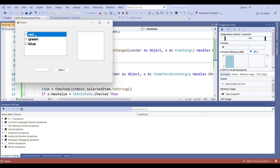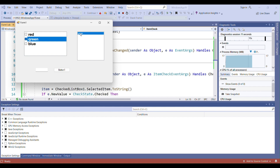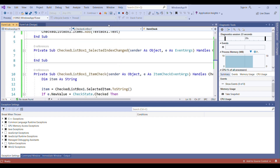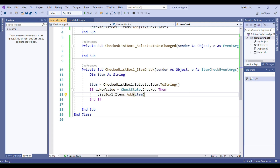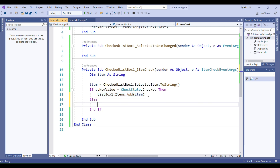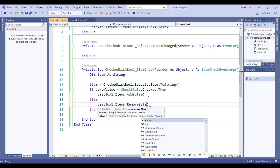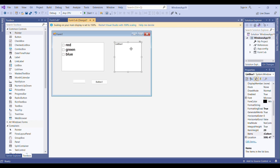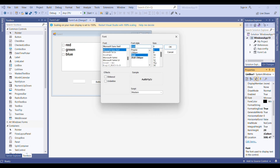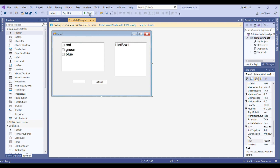I select items — for Green I select it and check it, so it is added to the ListBox. Now if I uncheck it, I want it removed. So I add an Else clause: ListBox1.Items.Remove(myItem) — this removes the item when it's unchecked. I also change the font of the ListBox, then run the project again.